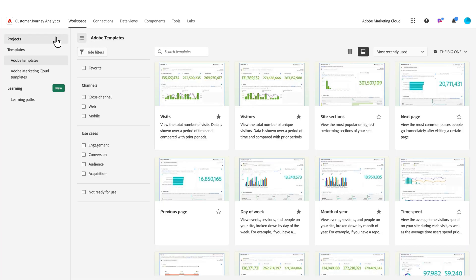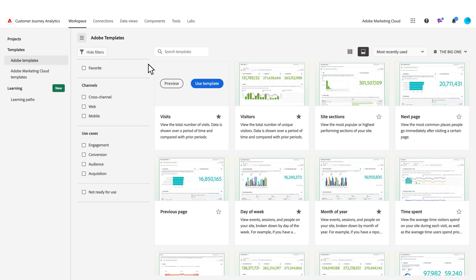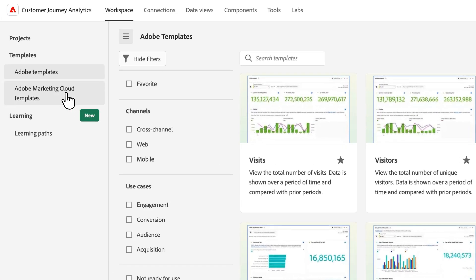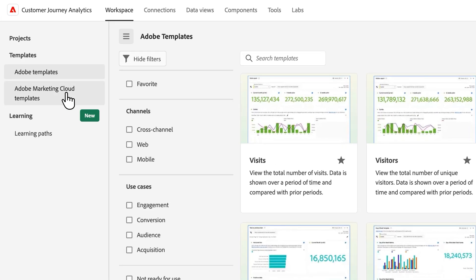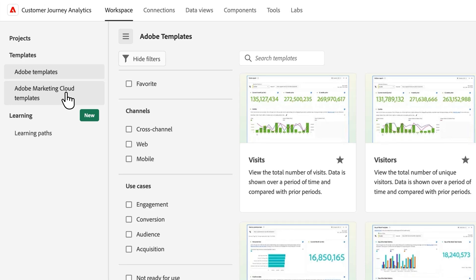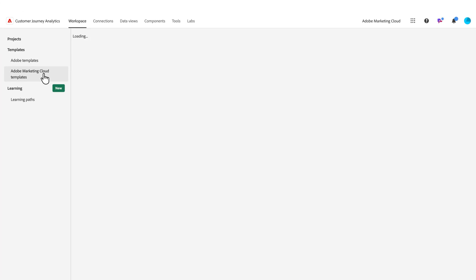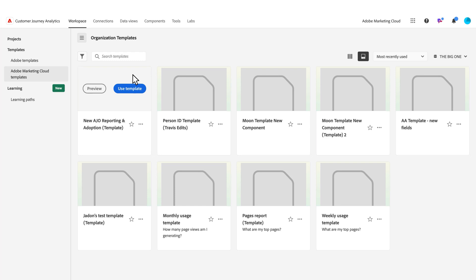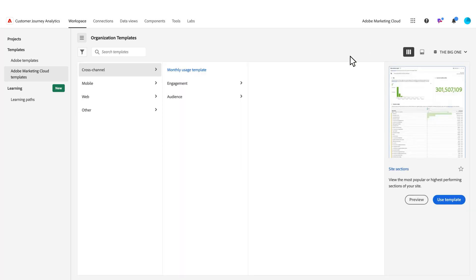You can also create new templates for your own organization. These are all the out-of-the-box Adobe templates, but there are organizational templates that are created here as well. This is dynamic naming—whatever your org name is, it will automatically populate here with the word 'templates' after it. Then you can have the card or column view of the templates themselves here within your org templates.